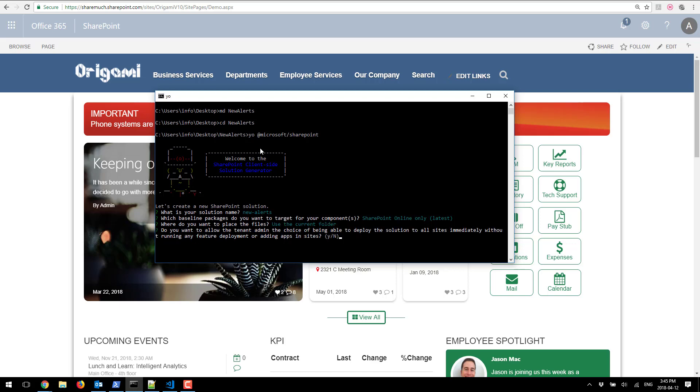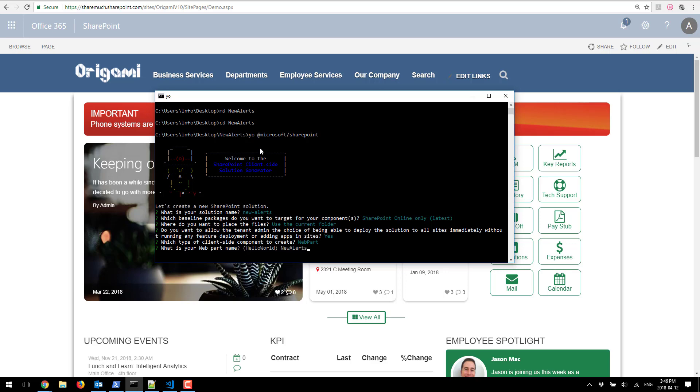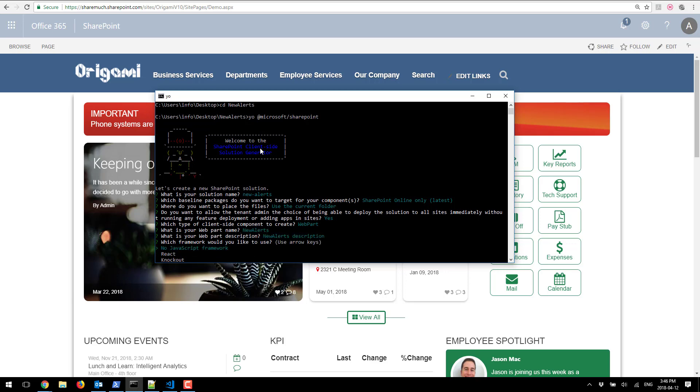To simplify our deployment we're just gonna say yes here and yes we are creating a web part. The name of the web part will be new alerts. We're gonna leave description as is and since our web part is just regular JavaScript we're gonna pick no JavaScript framework.